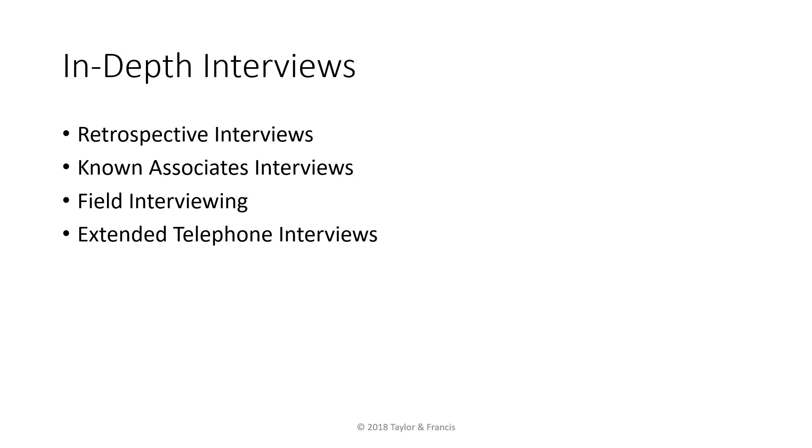One example of in-depth interviews in the academic setting is the retrospective interview technique, an approach that aims to help individuals reconstruct events and circumstances in a chronological order. The technique asks participants to graph and discuss the changes that occurred over time in some aspect of their relationship.